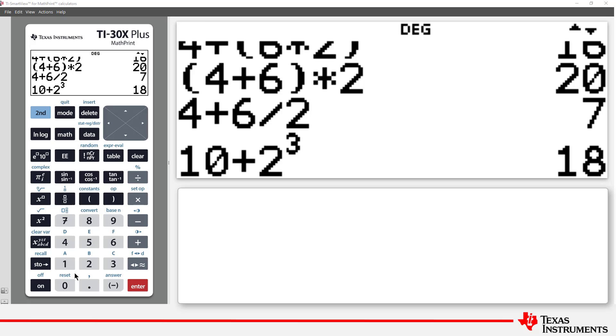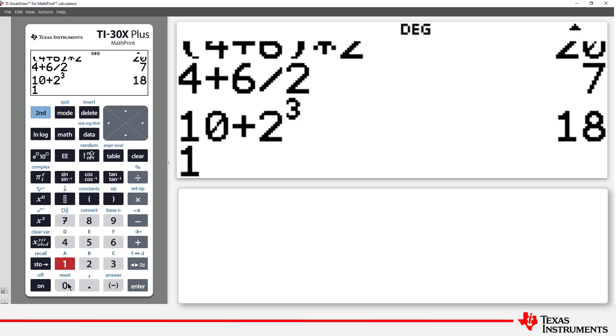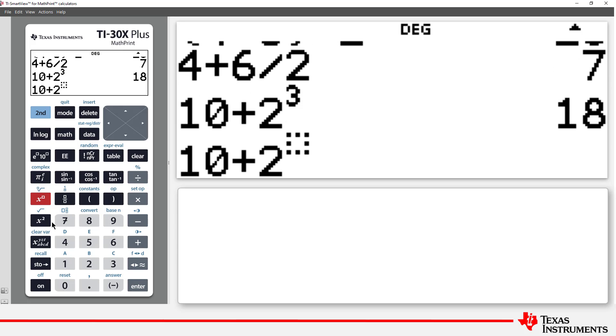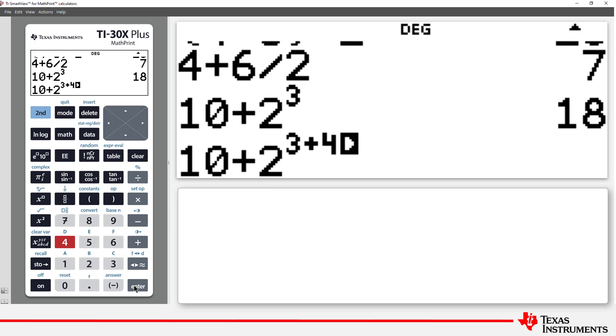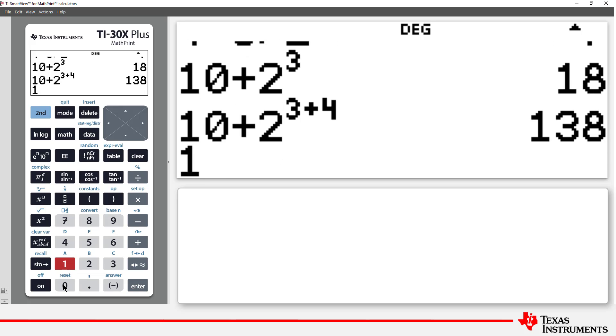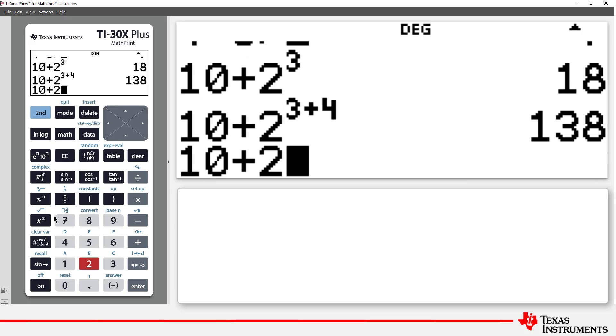What about 10 plus 2 to the power of 3 plus 4? The 3 plus 4 is in the exponent, so we need to know what 3 plus 4 is first. So our calculation is the same as 10 plus 2 to the power of 7.